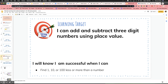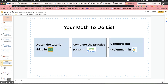In this lesson, you practiced finding 1, 10, or 100 less or more of a number. Here's your to-do list: there are additional tutorial videos in Google Classroom if you feel you need extra practice. Please complete the practice pages in Seesaw, and then go to IKnowIt.com and complete one of your assignments. Thank you.